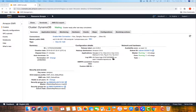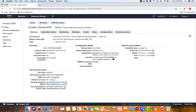I've created a cluster already, just like the clusters we have created in the past. I'm going to SSH into my master node. If you are not able to SSH, make sure your security group has SSH open for your IP address.